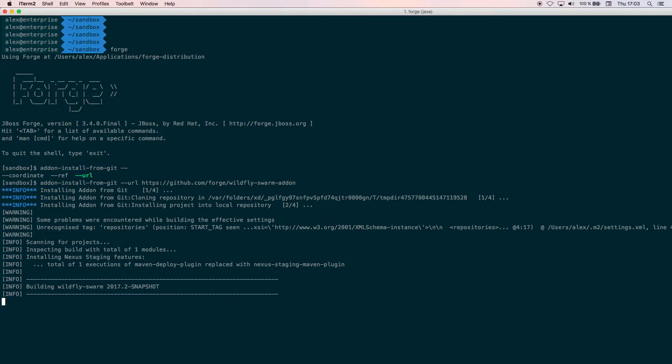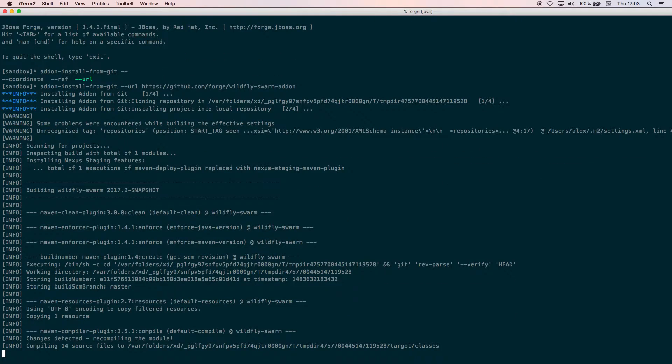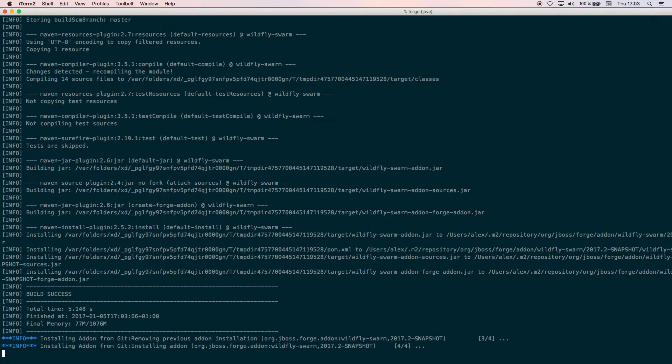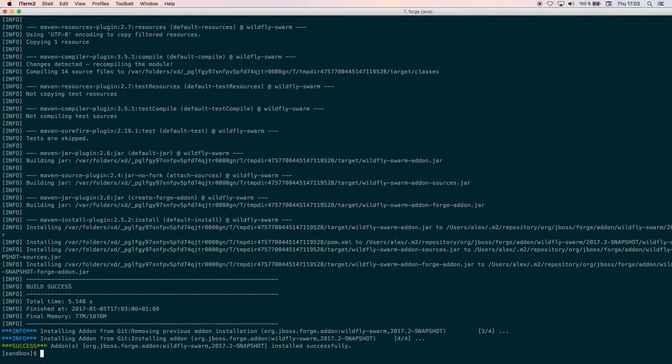It takes a bit of time but it's pretty fast anyway. Okay, now we have the WildFly Swarm installed.